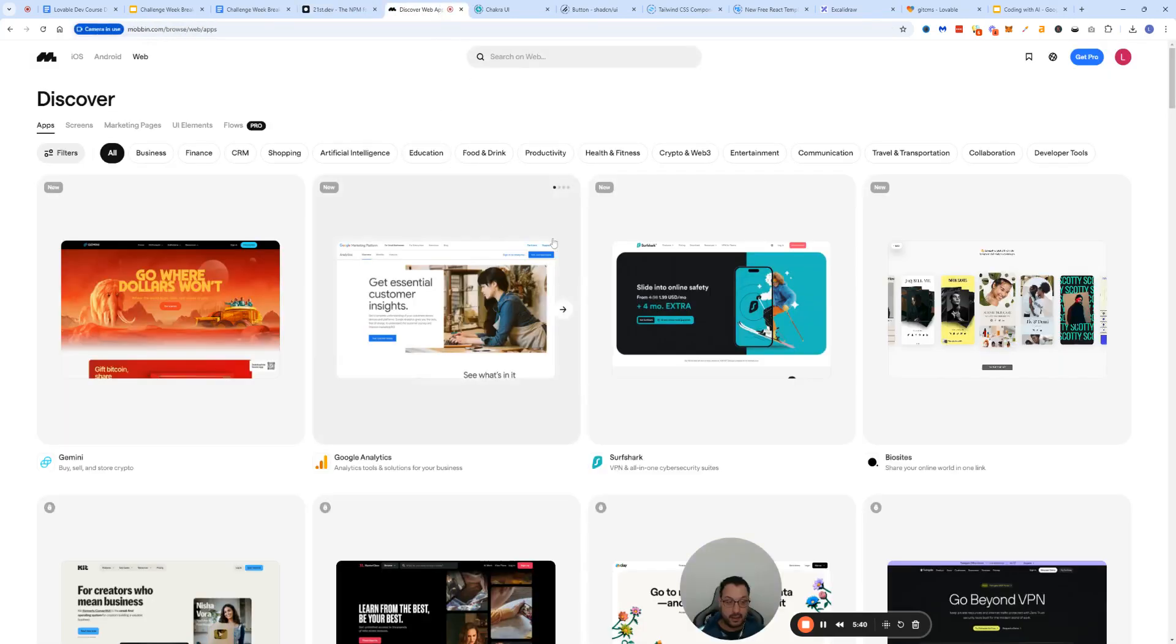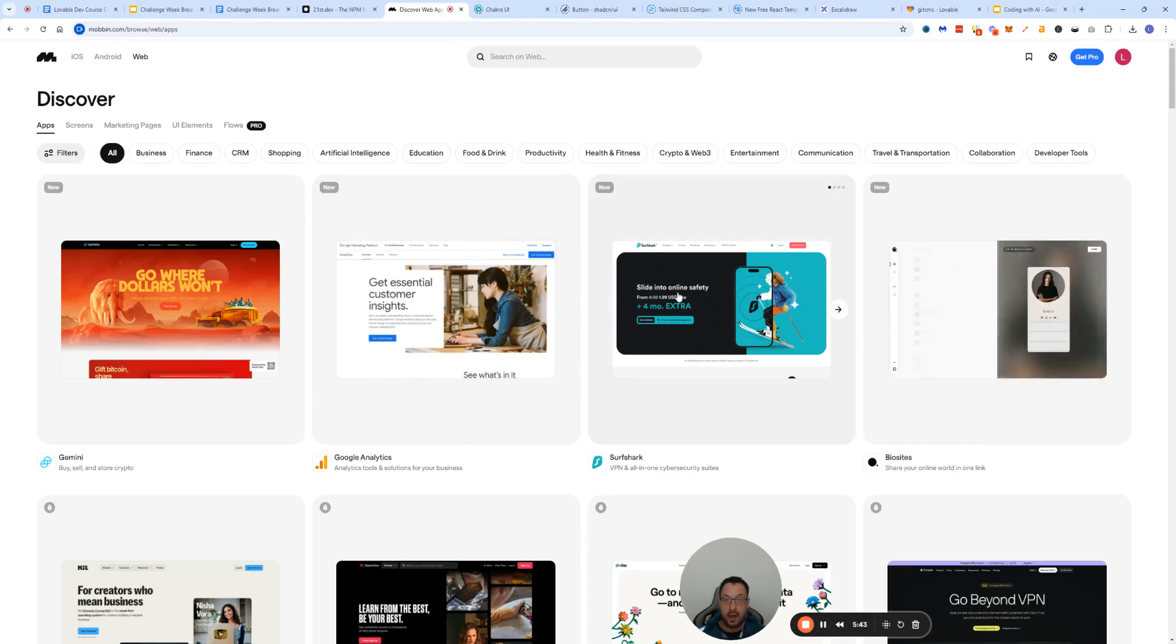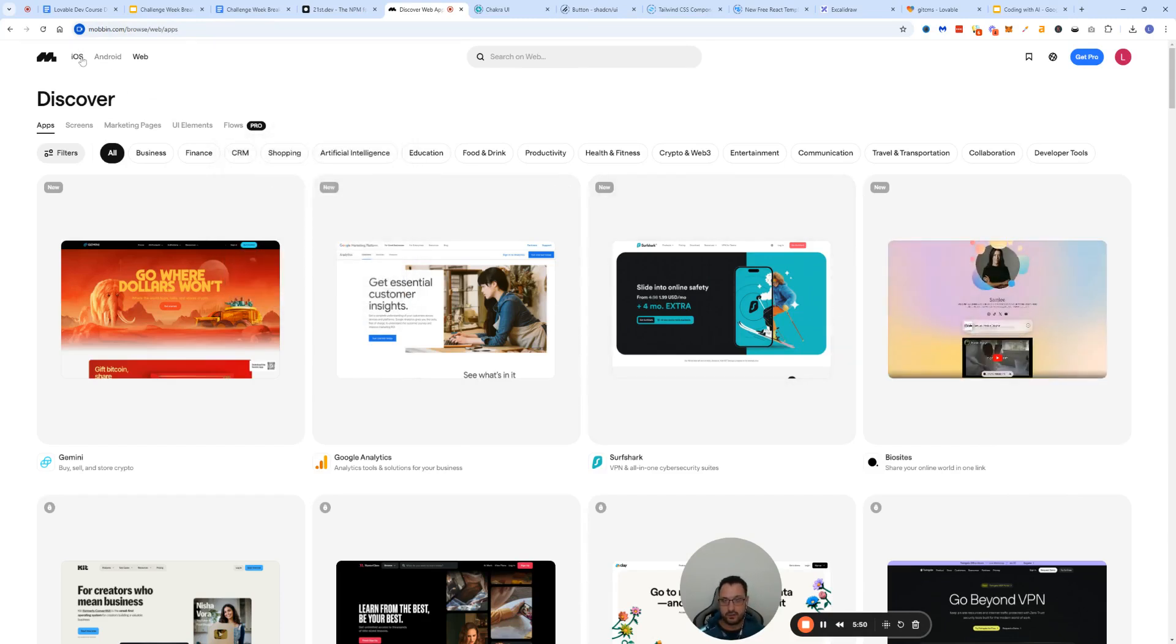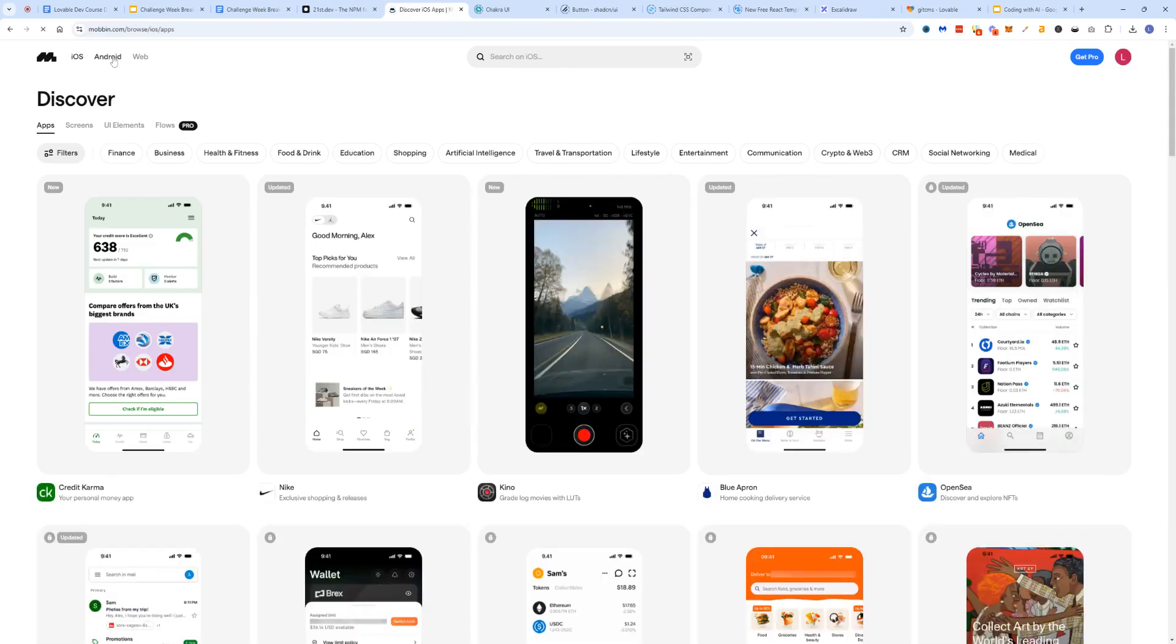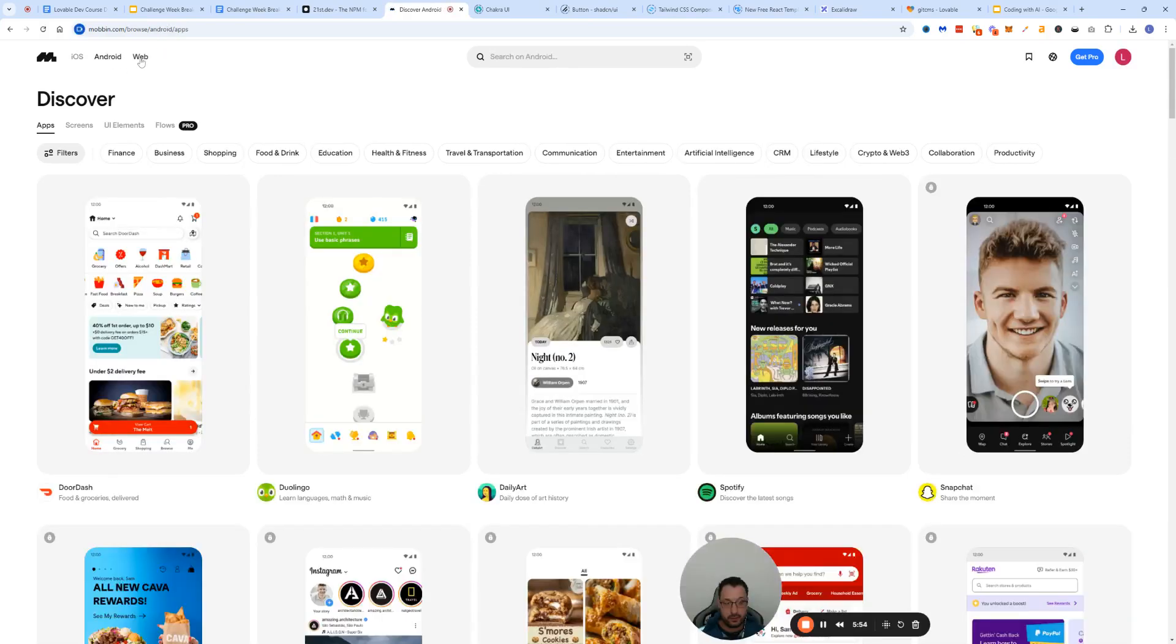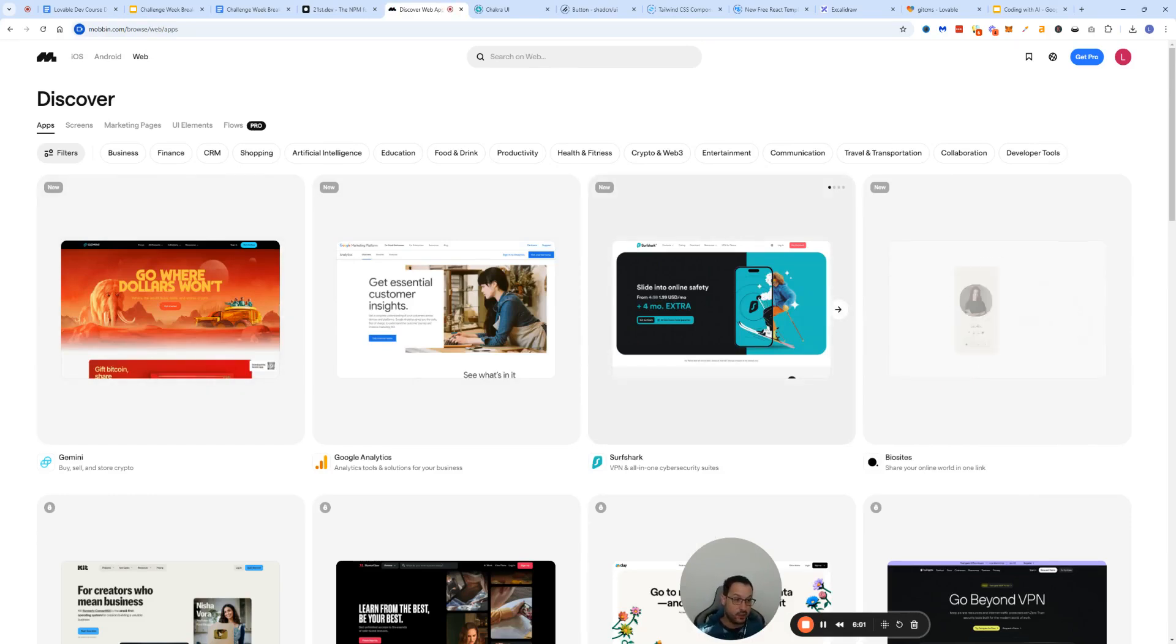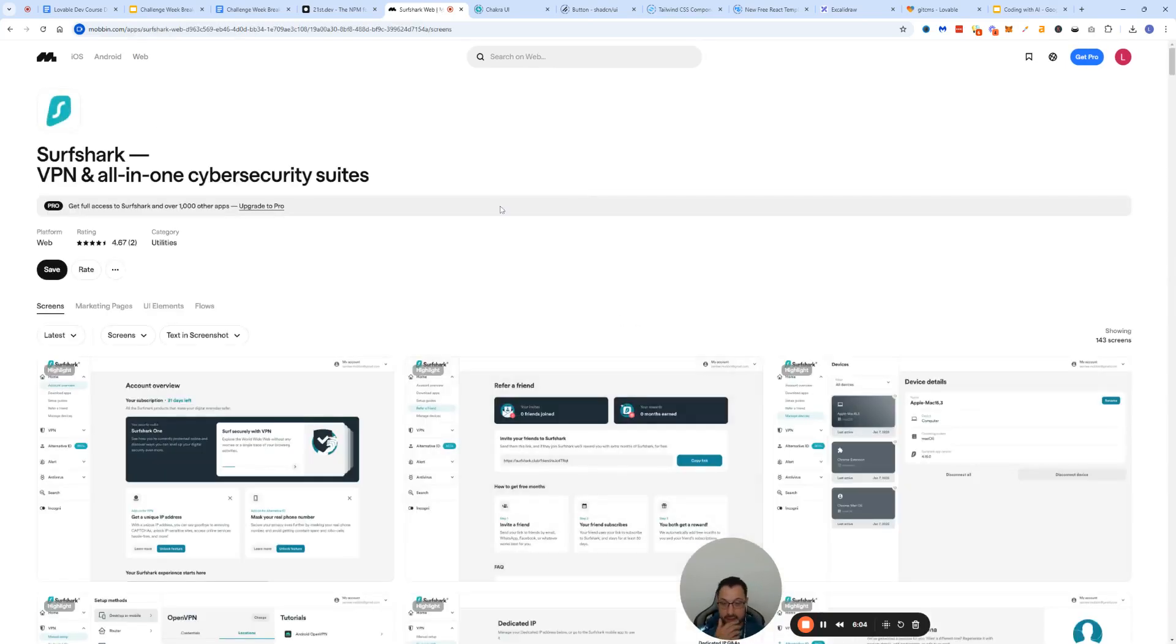One of the places that I really love going to is called Mobbin. The reason why I love it is because it gives me wireframes for iOS, Android, and web. You can see these are the leading world brands and their landing pages.